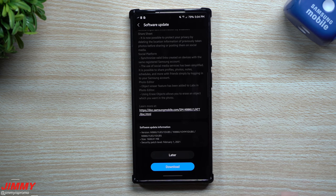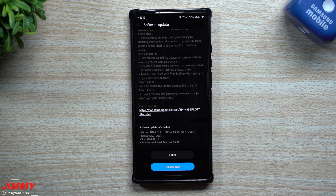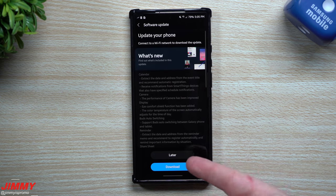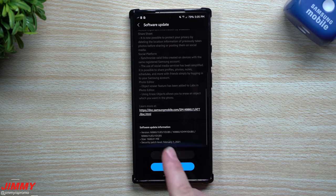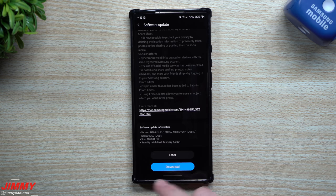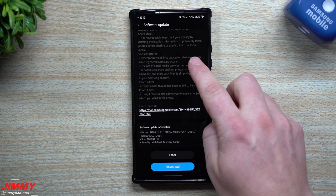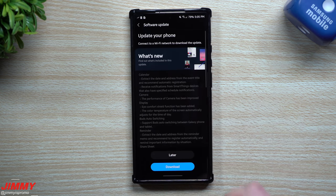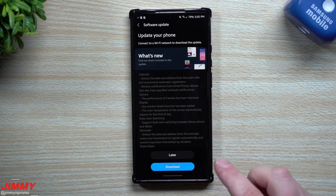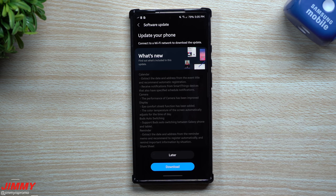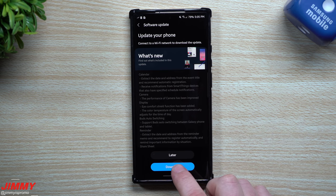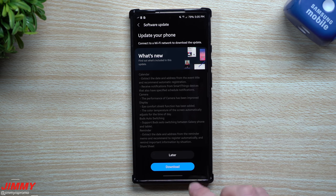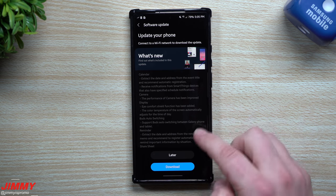So let me know in the comment section below if you got this update. And maybe if yours is a little bit larger, let me know if you also got that March 1st security patch as well. But it looks like for me, mine will be separate. So we're just going to go through and hit download.